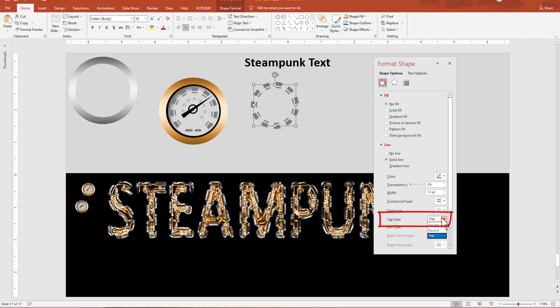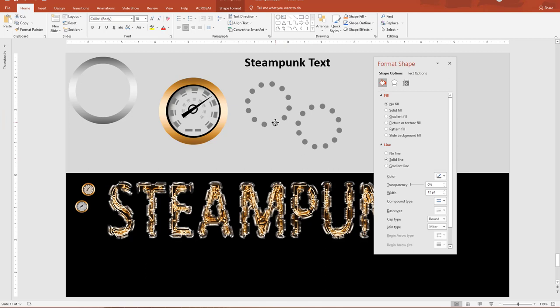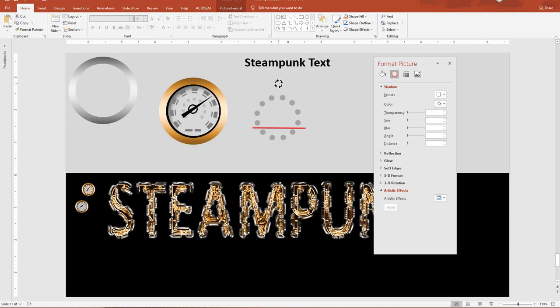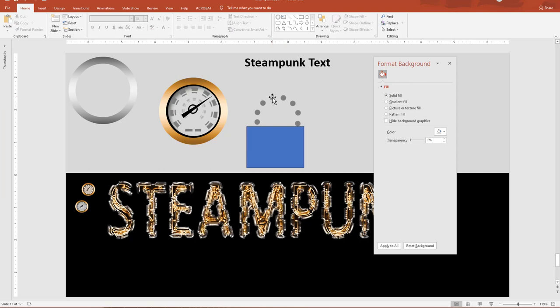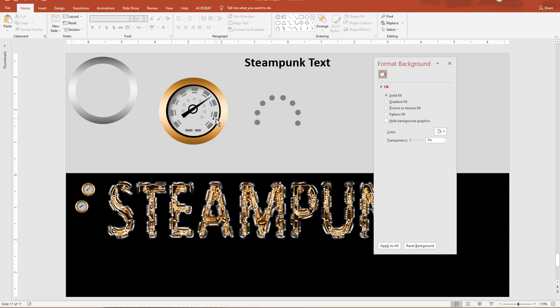For the last gauge, change the cap type from Flat to Round — that looks pretty good. Spin this down a bit so we get more circles in there. Copy, paste as a picture. Rotate so they're more balanced, then cut it off right there using a rectangle. Go to Shape, Subtract. That looks pretty good.